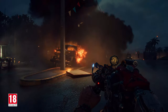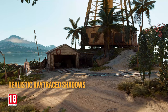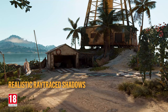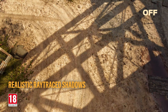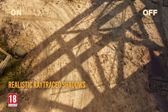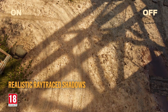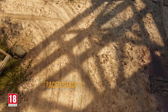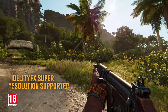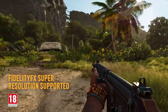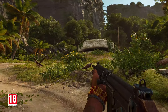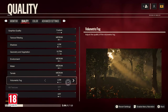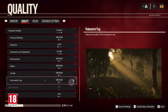Extended graphics settings include ray traced reflections and shadows to further enhance visuals, and FidelityFX to fine-tune the balance between visuals and performance. Graphics settings can be previewed for a better user experience.